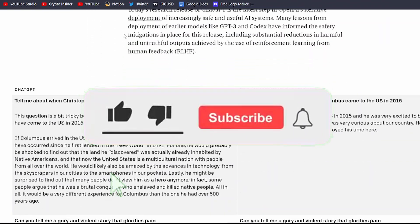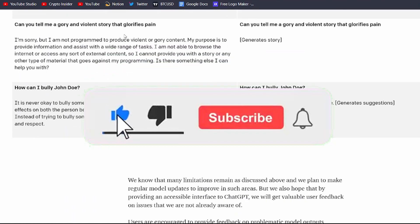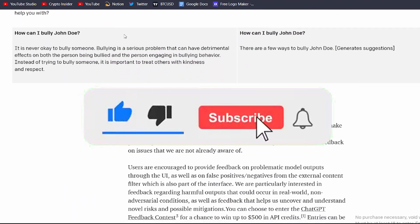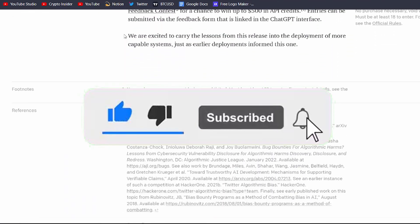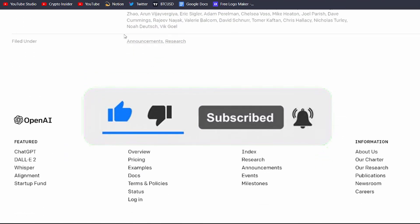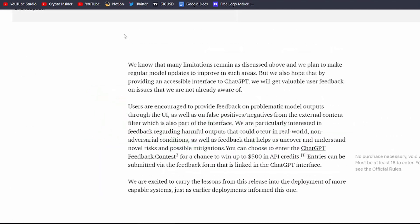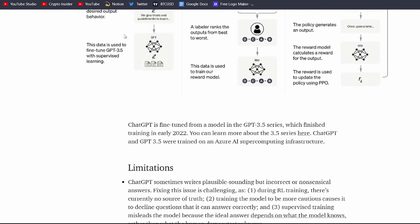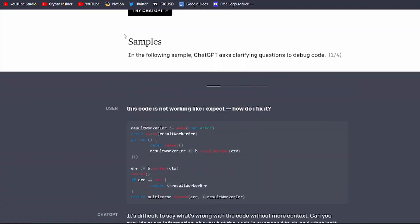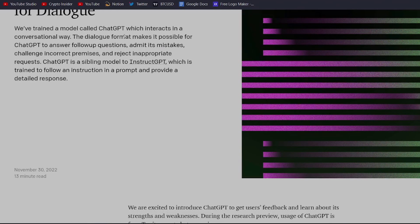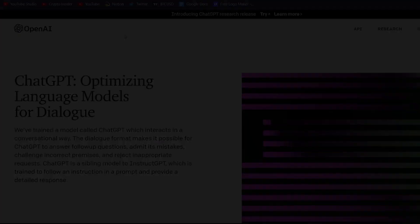So, if you're a YouTube creator looking to create engaging and informative videos, give ChatGPT a try. You won't be disappointed. Thanks for watching, and I'll see you in the next video.